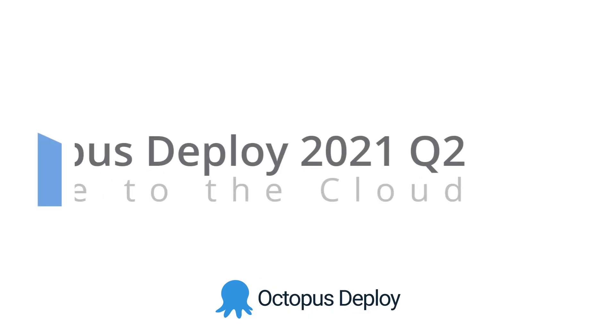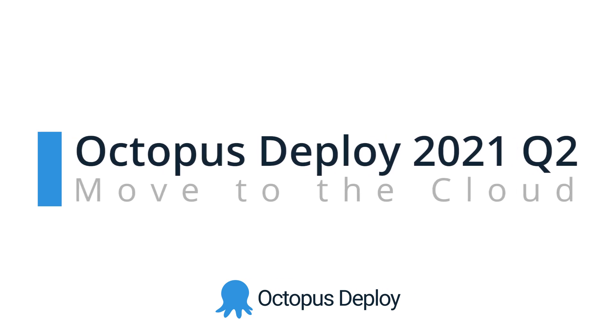Hi there, it's Rob from Octopus. Welcome to the Octopus Deploy 2021 Q2 release. This is our second release of 2021, and I'm thrilled to share it with you.